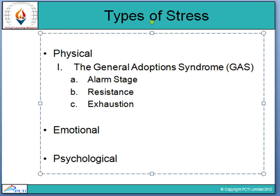General Adaptation Syndrome has three stages: the first is the alarm stage, the second is the resistance stage, and the third is the exhaustion stage. In the alarm stage, a person wonders how to cope and feels anxiety — sometimes even panic. The person breathes faster, blood pressure rises, and similar physiological responses occur.